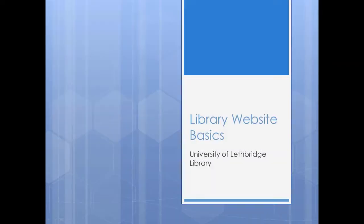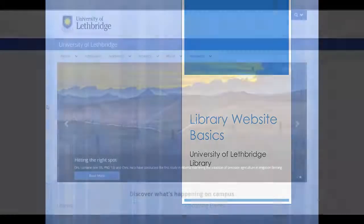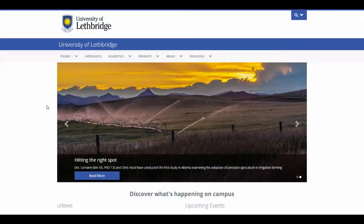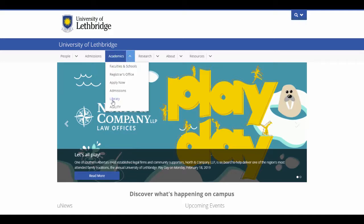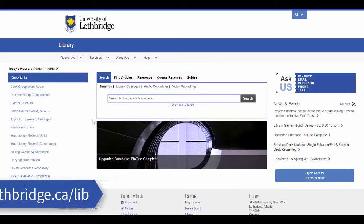In this module, we'll be looking at the library website to familiarize you with some of the tools and services you'll likely be using as a student. We'll start on the university's homepage. To navigate to the library's website, hover over Academics and click on Library at the bottom of the menu. This brings us to the library's homepage.